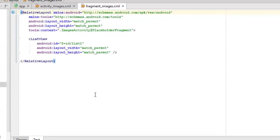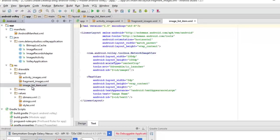We have a fragment for the images which is going to keep the images in a list. It's a RelativeLayout with layout width and height matching parent, and its context calls from ImagesActivity. We have a ListView with id 'list_one' and layout width and height match parent. There's also the image_list_item XML.